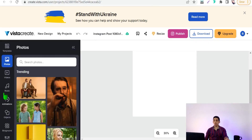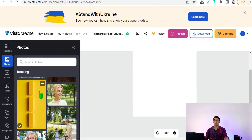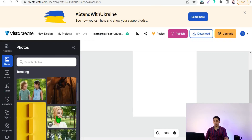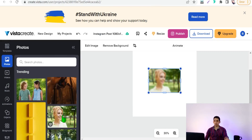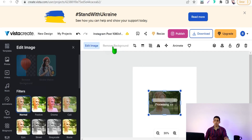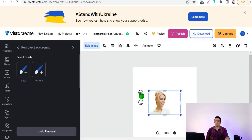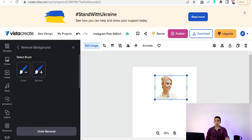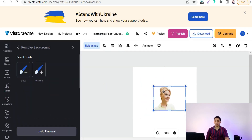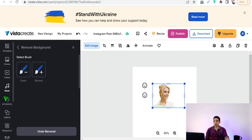Here on Vista Create you can remove the background of any image unbelievably accurately — just remove the background and the result is unbelievable.